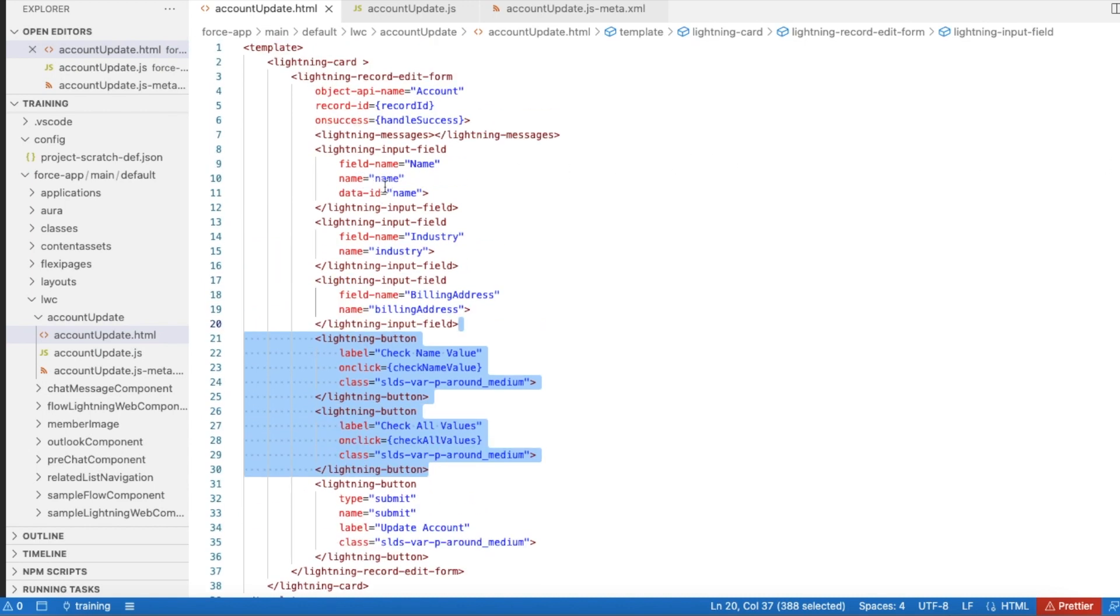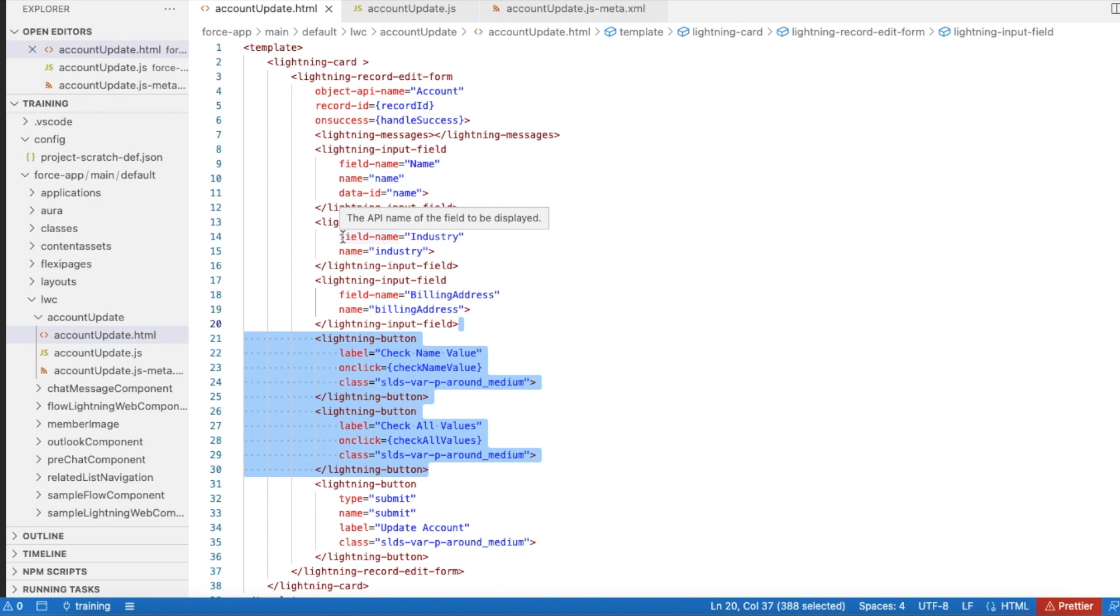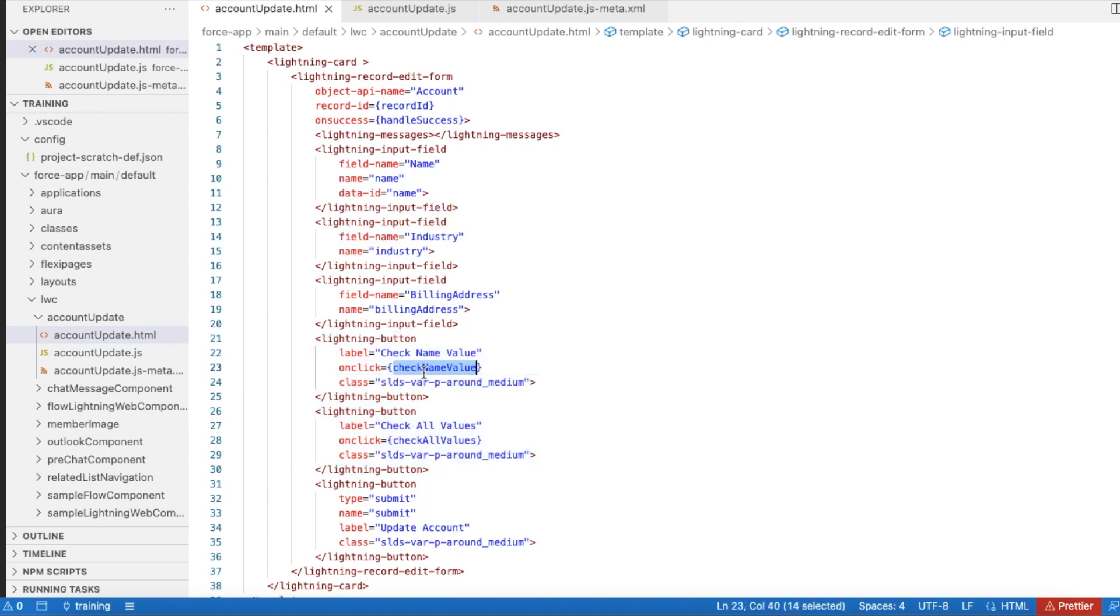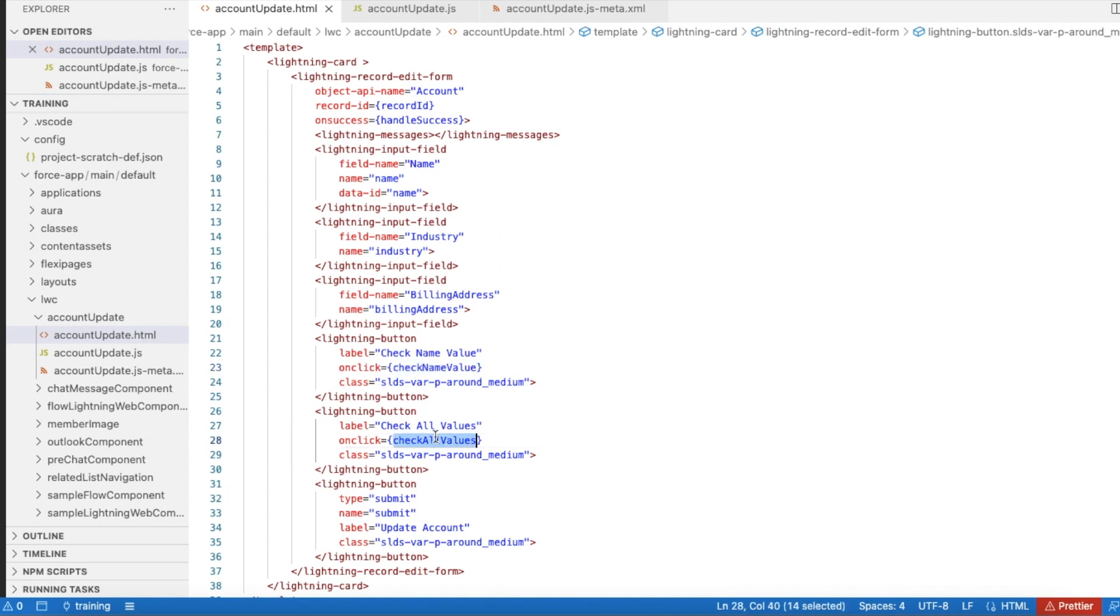So if you have a requirement to just read only one field value, then you can make use of the code inside this check name value method. If you wanted to check all the values in all the Lightning input fields, then you can make use of check all values.